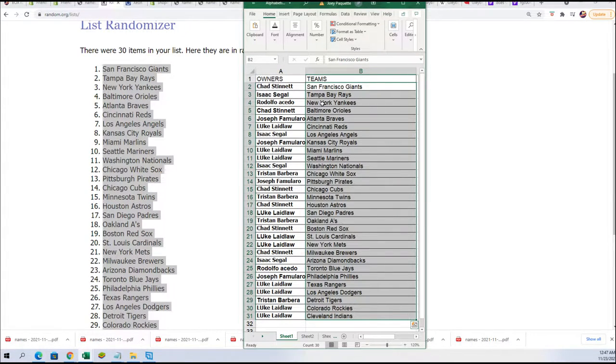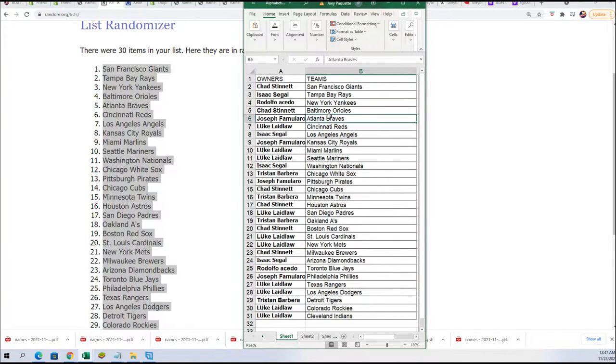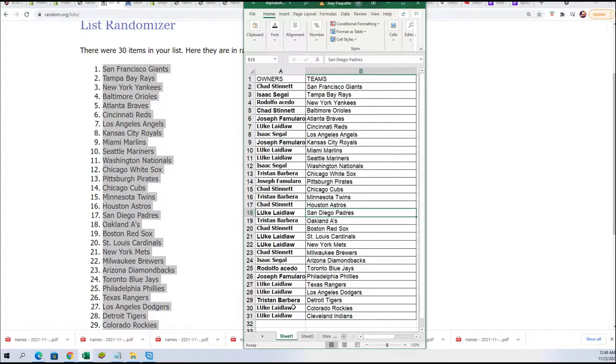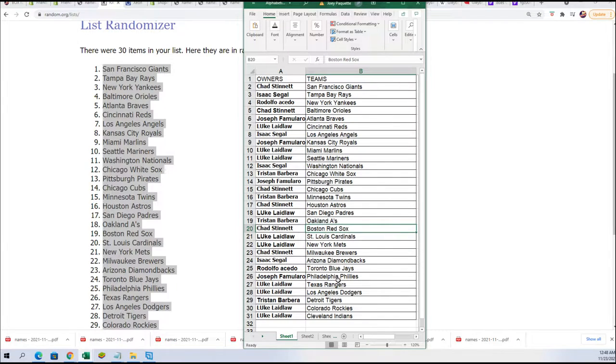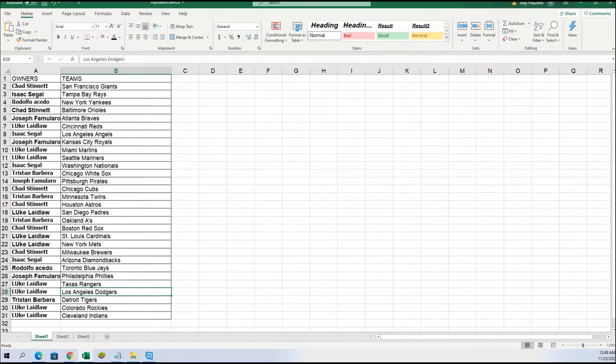Now you can see your teams in the break. Rudy, you got the Yankees. Joseph, the Atlanta Braves. Chad, the Cubs. Luke, the Padres. Chad, you got the Red Sox. Hope, Toronto. Ferrodi, Dodgers. Luke, there's all kinds of good teams to own here.